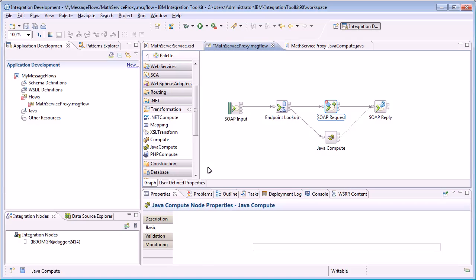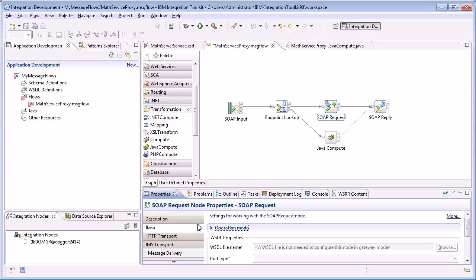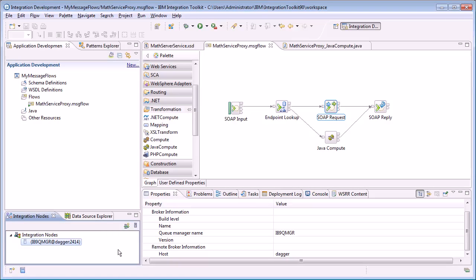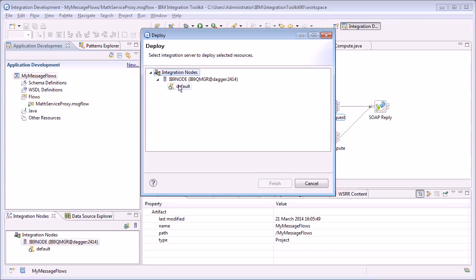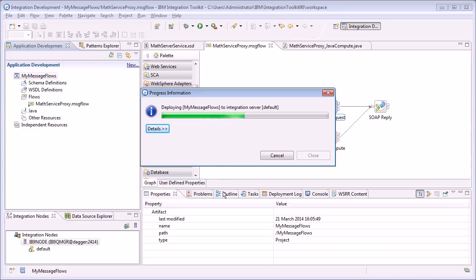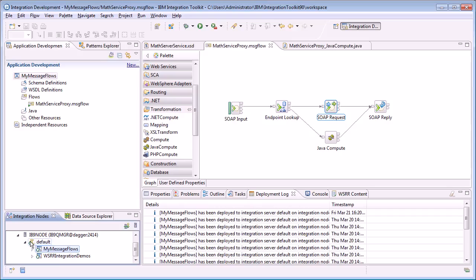Before deploying, I need to configure the SOAP Request node to work as a generic web service to allow it to forward any requests for add, subtract, multiply, and divide. I also put in a dummy URL on the SOAP Request node — just to prove we're taking the endpoint from the WSRR lookup rather than a hardcoded address. I then connect to my remote broker and deploy the flow, specifying the default execution group and clicking finish to push it out to my remote instance of Integration Bus. We can now see it running on the remote Integration Bus instance.